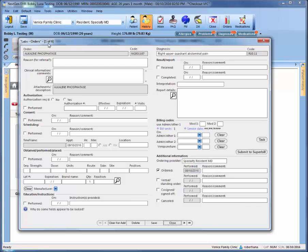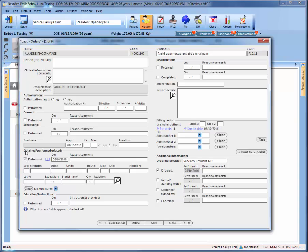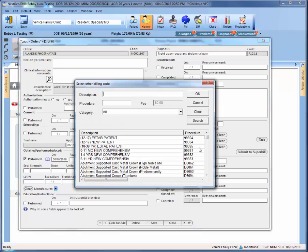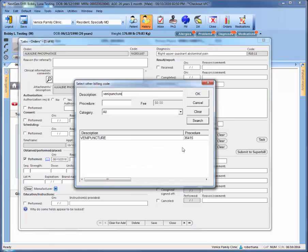Doing so will start you at the lab order number one of however many were ordered. The main thing to do once you're here is to click off performed under the obtained, performed, placed location and not any other location. Once you click off performed, you'll then go to the venipuncture here and select your code, which will vary depending on the patient's insurance.